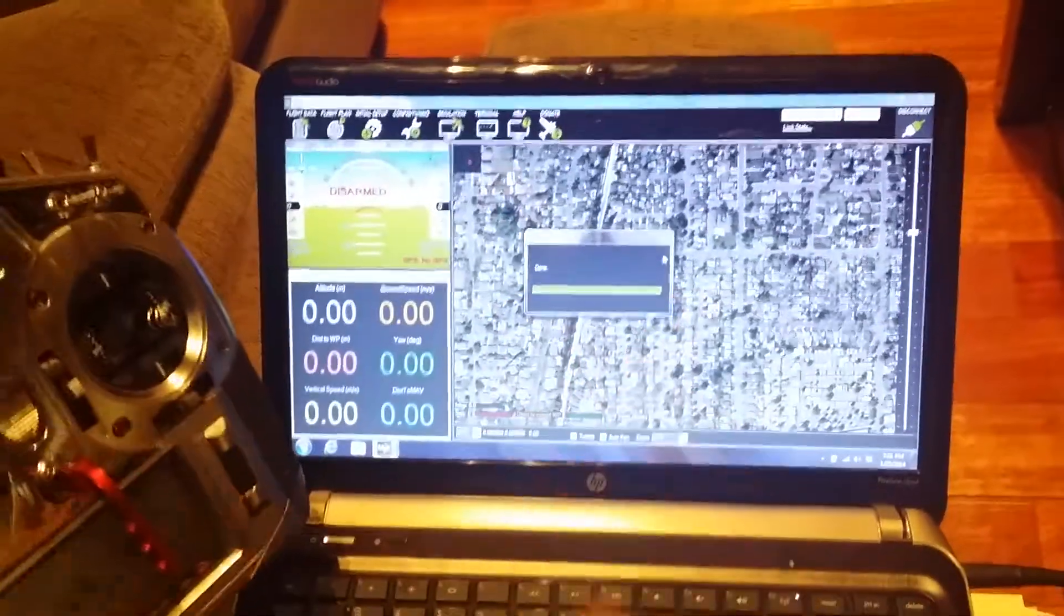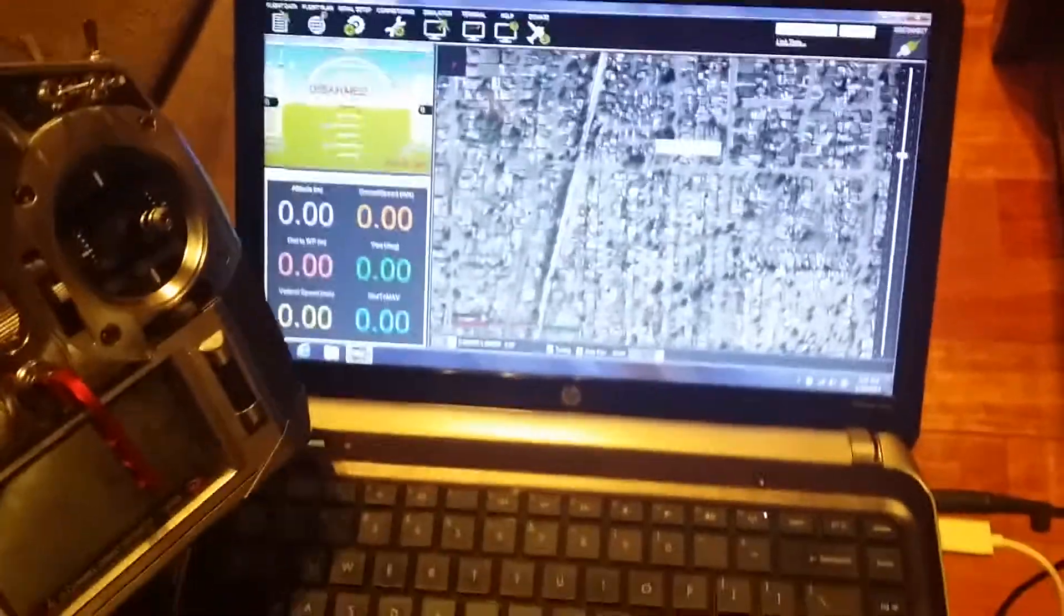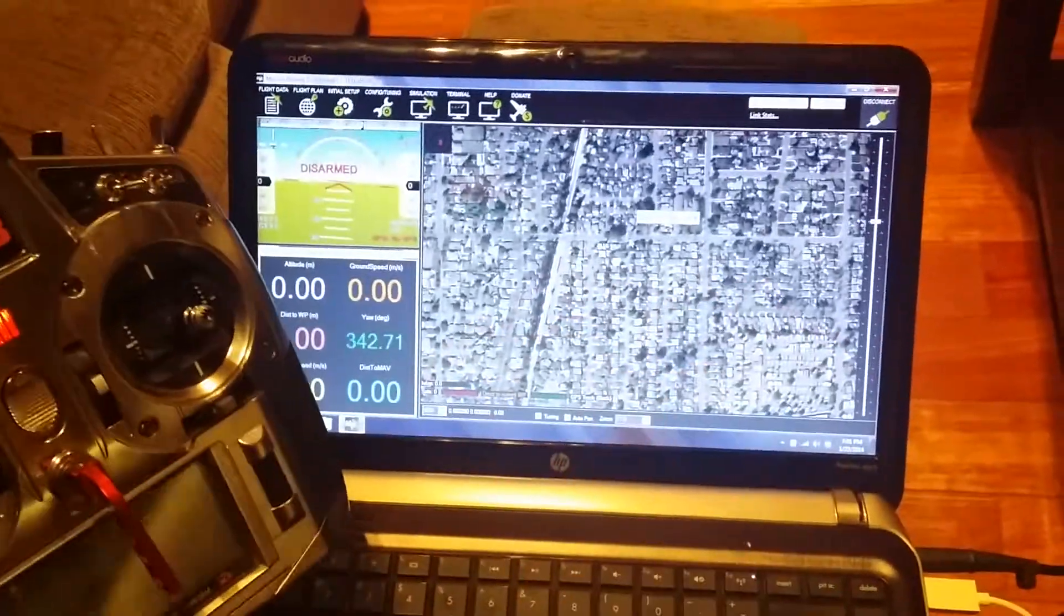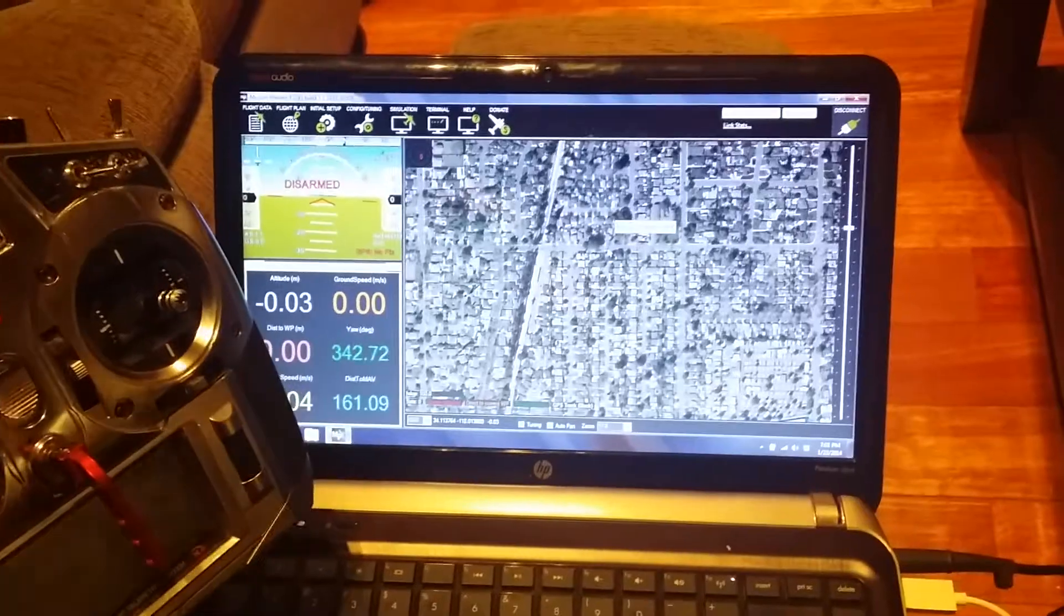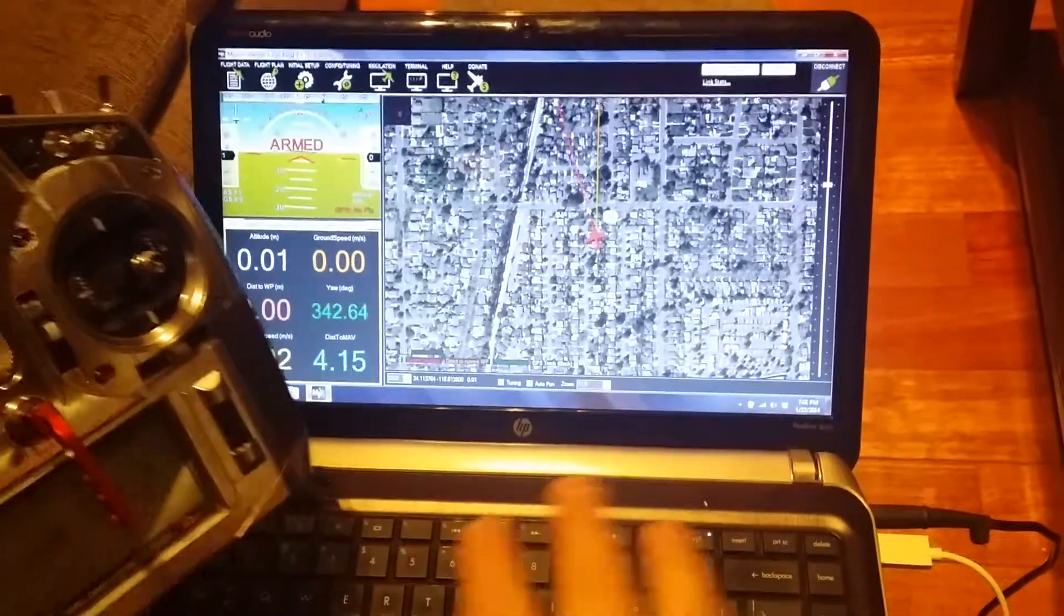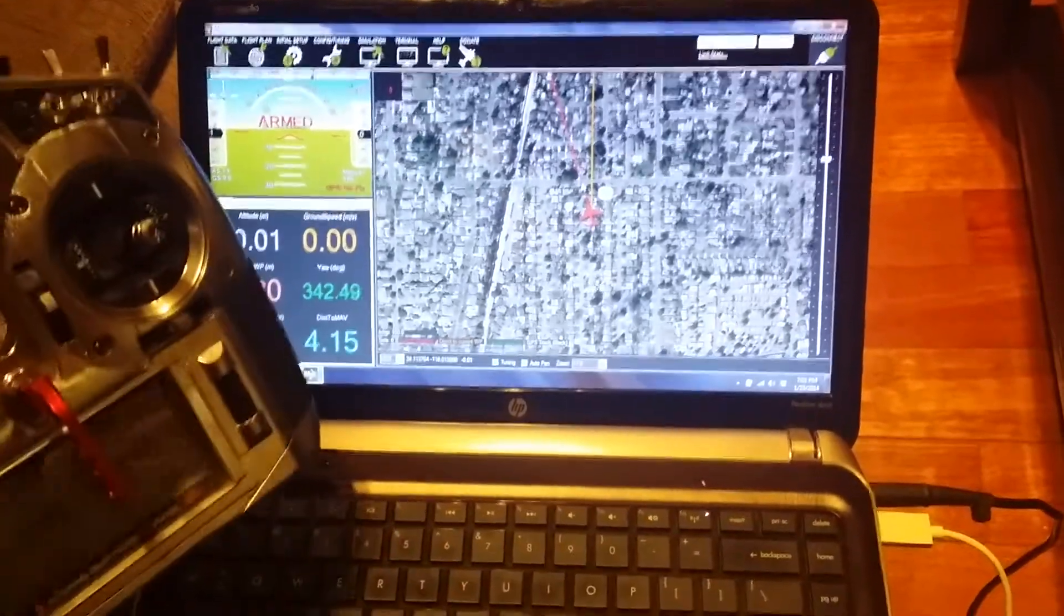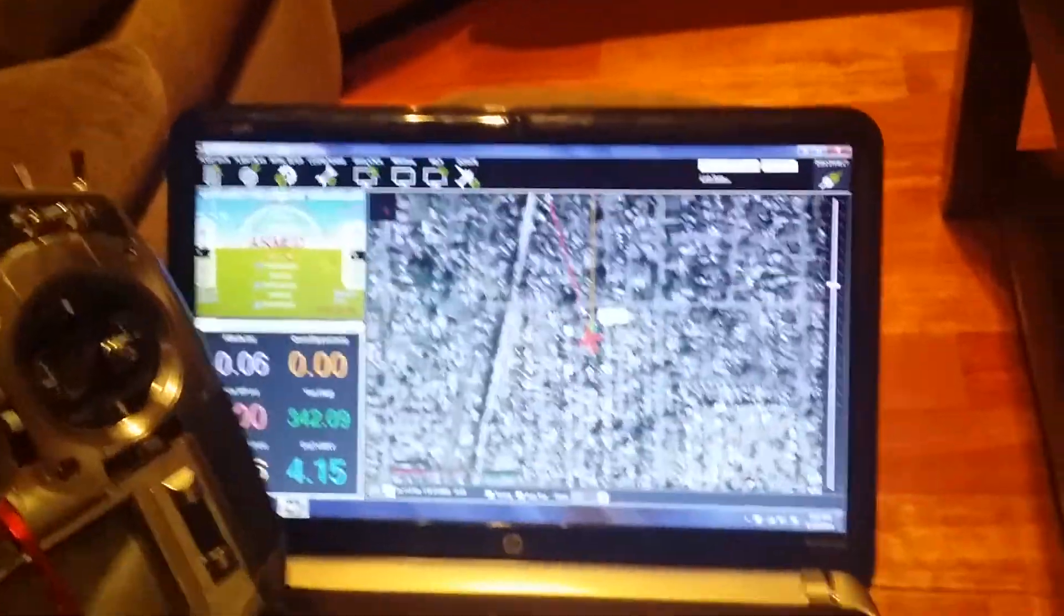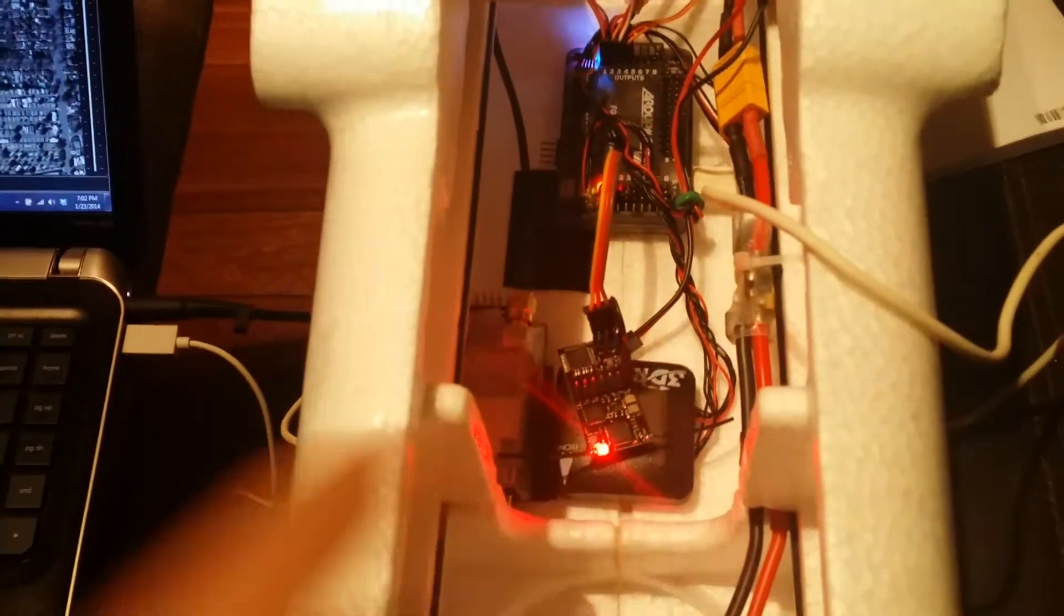I've got my Mavlink connected here. As you can see, the plane is now connected to the mission planner. We're using this to show you the PPM output of the receiver.